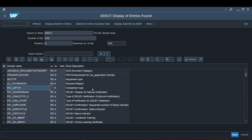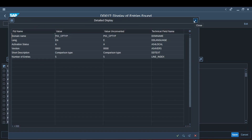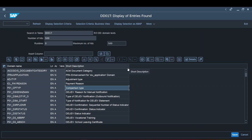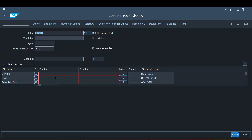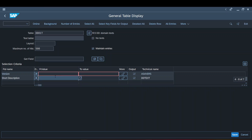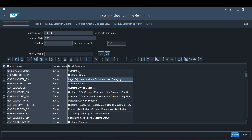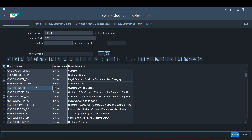The second table is DD01T, which is called the text table. This gives the short description maintained as part of the domain. This table is very handy when you want to search for a domain whose name you don't know but you know the description. You can come to this table, type a pattern like 'customer', press F8, and all matching descriptions will be displayed — helping you avoid a detour in finding the domain you need.